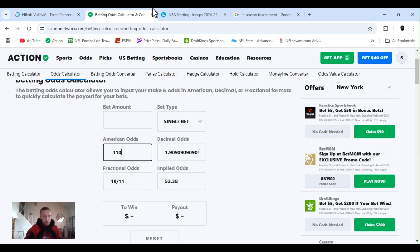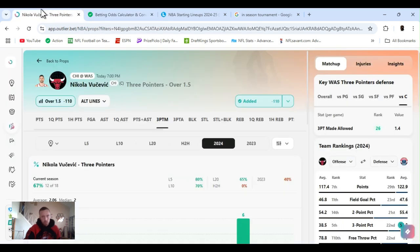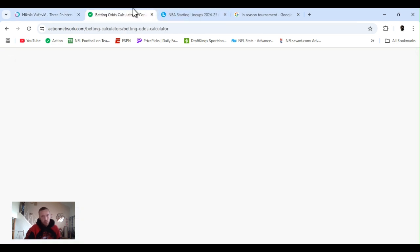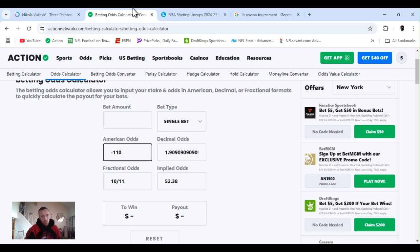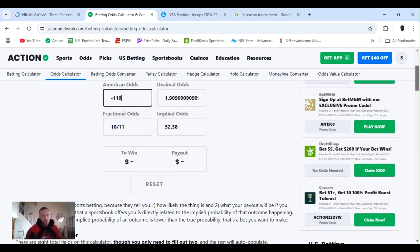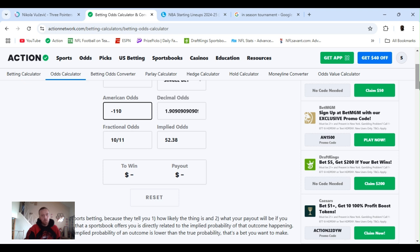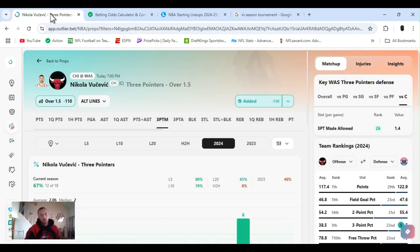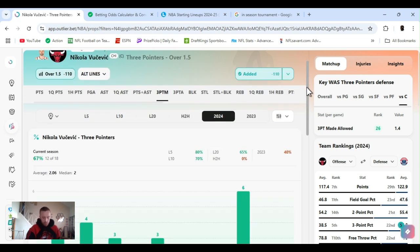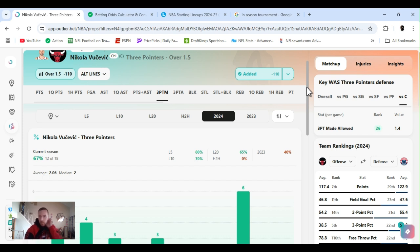So, we can go into, what did I say it was, minus 110. I already have it in there, enter the odds, American odds, minus 110. So implied probability, the odds, that means it's 52% chance to hit. Now, for the year, 12 of 18, 67% chance to hit. So, what's that, 15% edge right there.